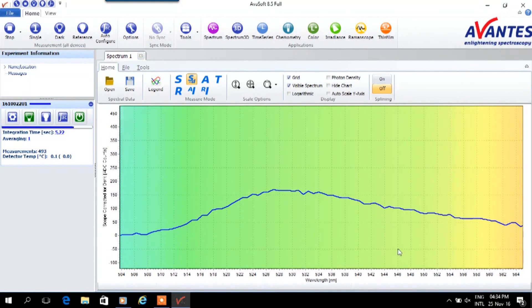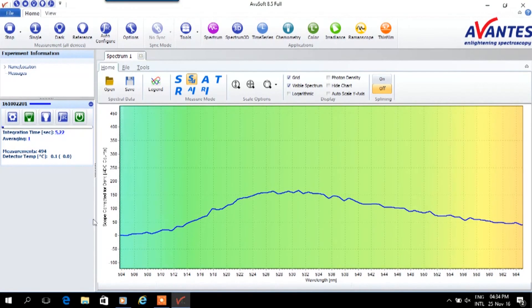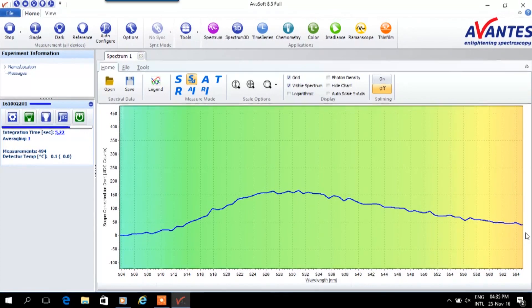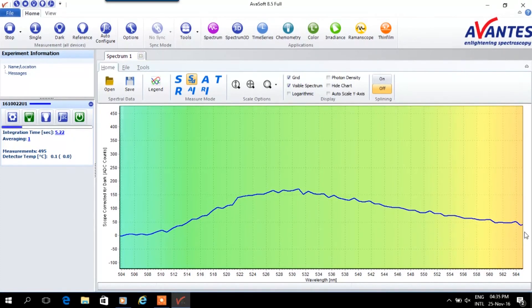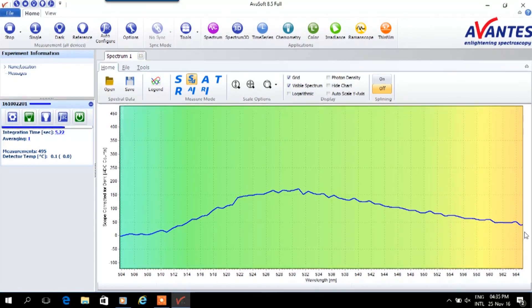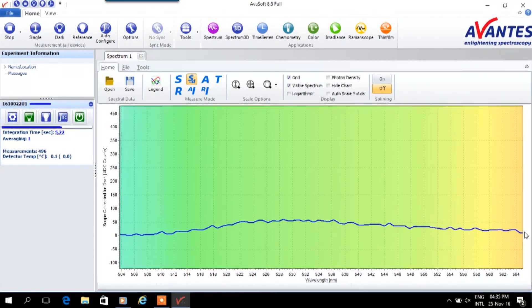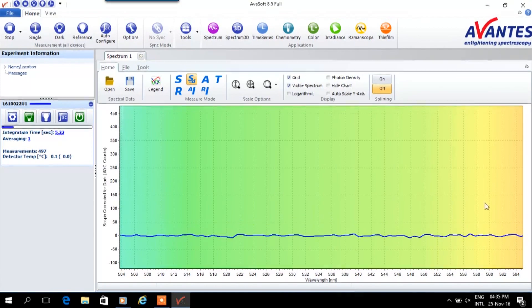With a standard instrument such a small signal would drown into noise and can be hard to retrieve. A high-end instrument like the AvaSpec Hero shows its benefits here. Zooming in shows that the basic signal can still be retrieved easily.